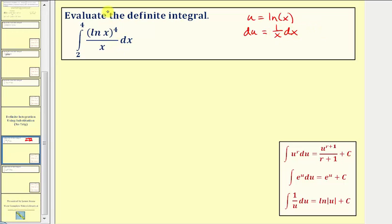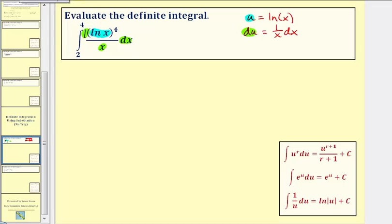Now let's analyze the integral. Because u is equal to natural log x, we can write this piece as u to the fourth, which leaves a denominator of x in our dx, which is equivalent to one over x dx. And one over x dx is exactly equal to du. So notice here we have a perfect match with du. This is not always the case — sometimes we have to manipulate the equation to make it match the integral.